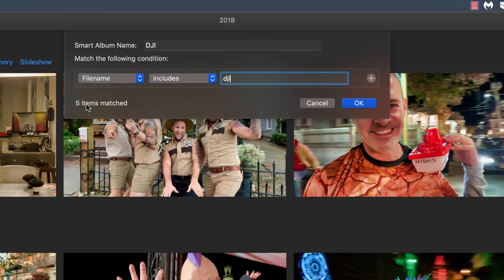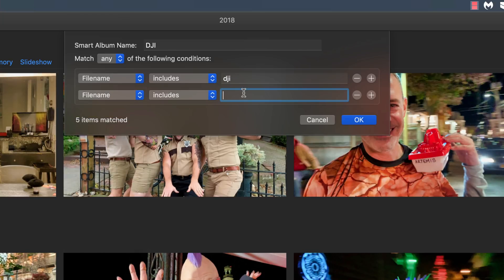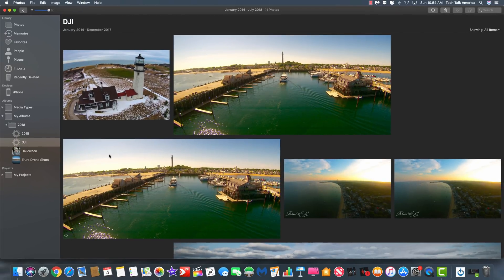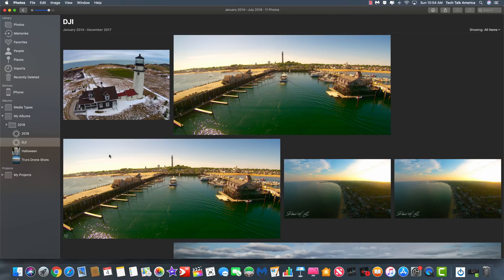You can see it found five photos matching that. If I also wanted to include photos from an older drone — mine is a Yuneec, with a unique spelling Y-U-N-E-E-C — I would hit the plus symbol and add another condition: file name includes Yuneec. Then make sure up top it says 'Match Any' of the following conditions, since I want both. Hit OK, and there are all my drone shots from two different drones. You can see how easily you could recreate this recipe for photos that were scanned in with similar file names.